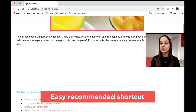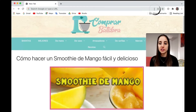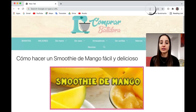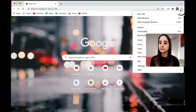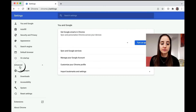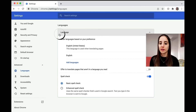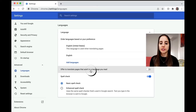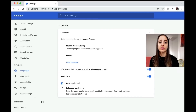Let me show you an easy shortcut to access the translation options right from your toolbar without adding an extension, just in settings. Go to the three dots in the upper right-hand corner and click on Settings. Then go to Advanced Languages, expand Language, and down where it says 'offer to translate pages that aren't in the language you read,' toggle this on. I'll show you the difference it makes when you access a website.